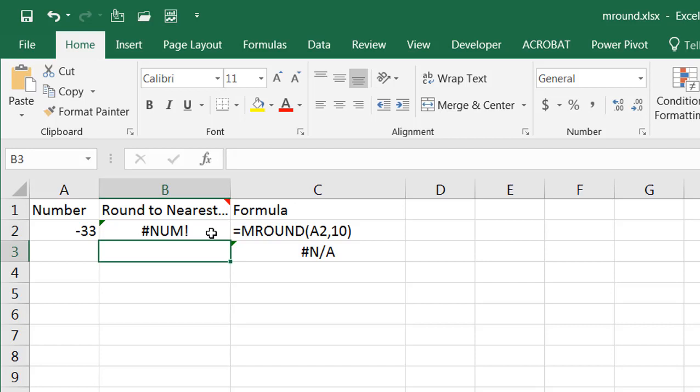Now something to think about is with the MROUND function, there might not be that many applications with rounding whole numbers, but in terms of rounding decimals for money, you might find some application for that. Also, MROUND could find application in business settings with time.